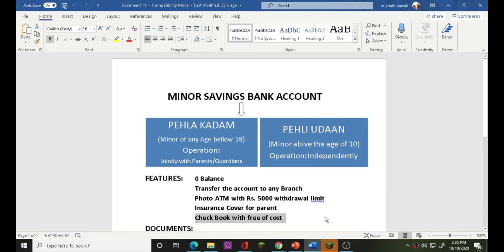This is the facility. Checkbook facilities are also available. This is free of charge for the account.